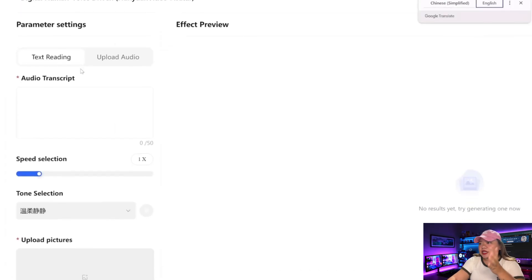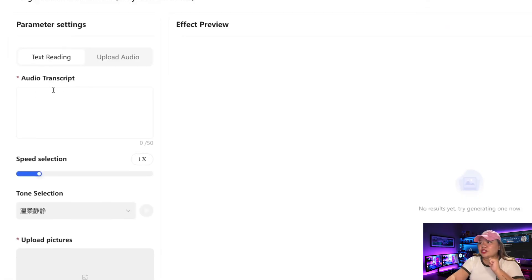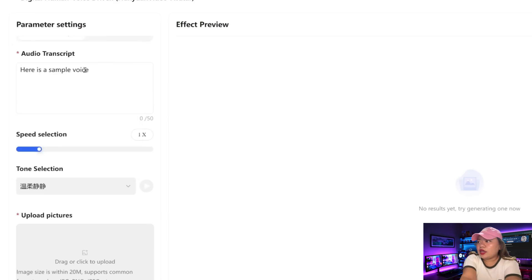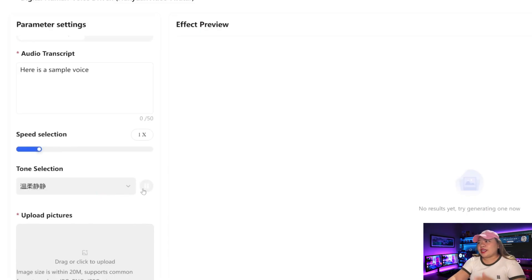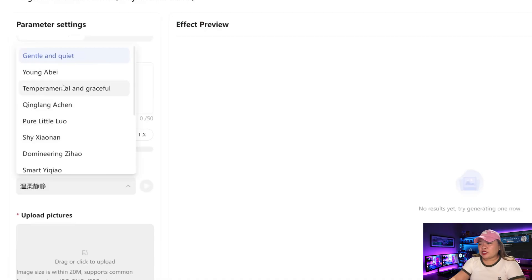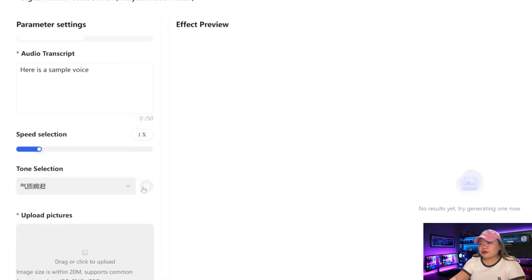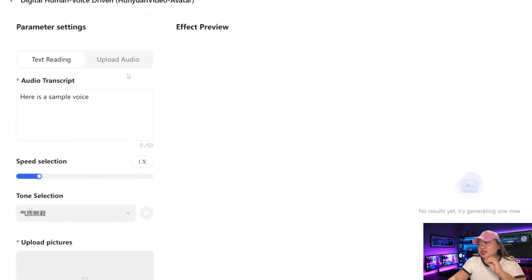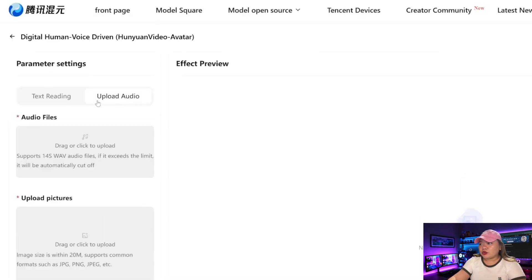This is basically text-to-speech where you can input a transcript and select a voice. There are different voices to choose from. For example, let me type in this transcript and select a voice and click play. Notice that it does have a Chinese accent to it. I usually don't use text-to-speech — I would upload my own audio clip.